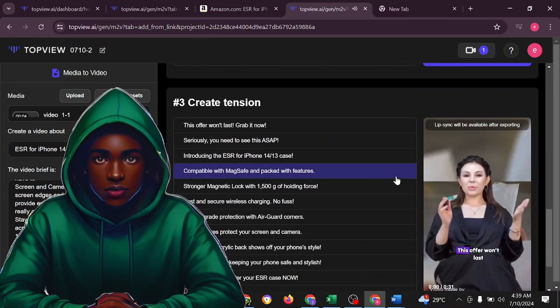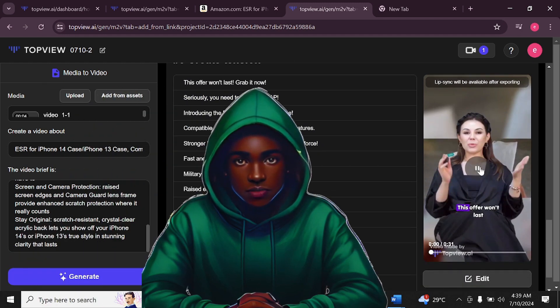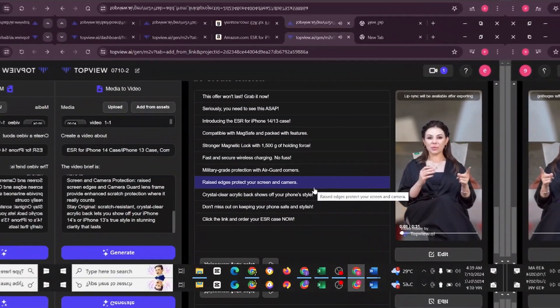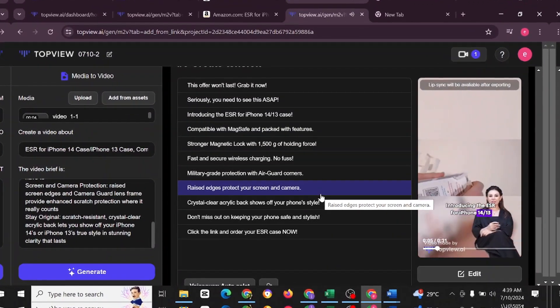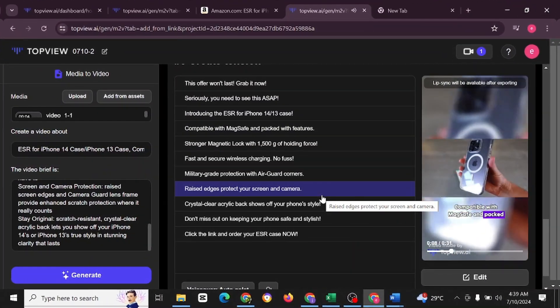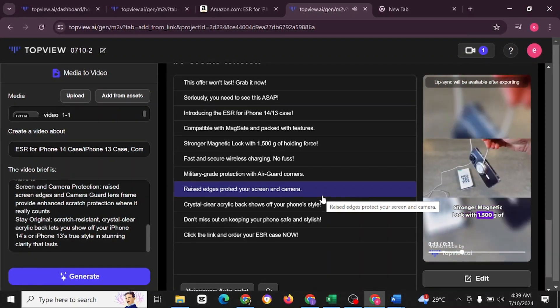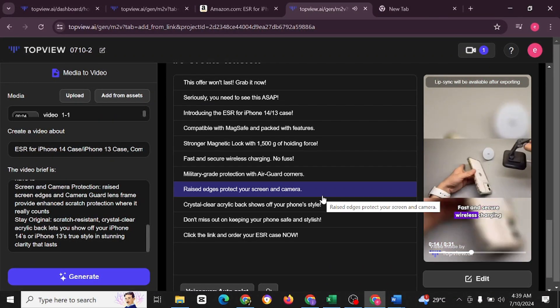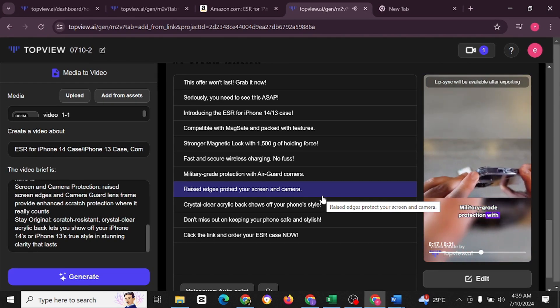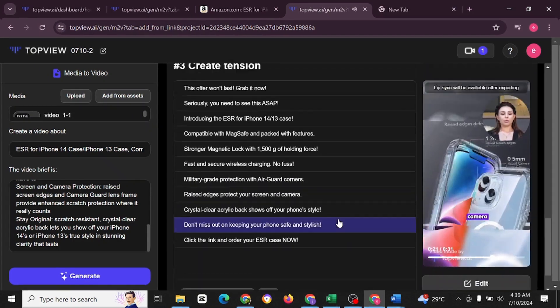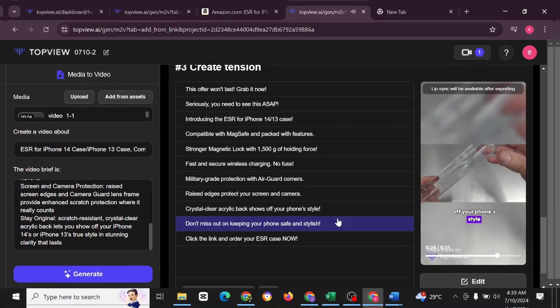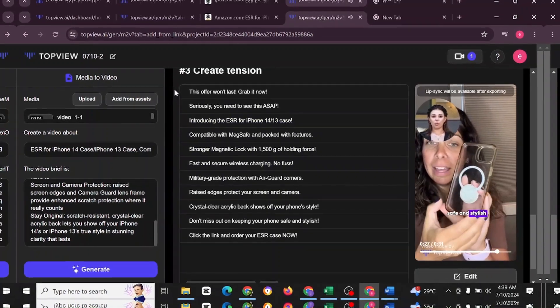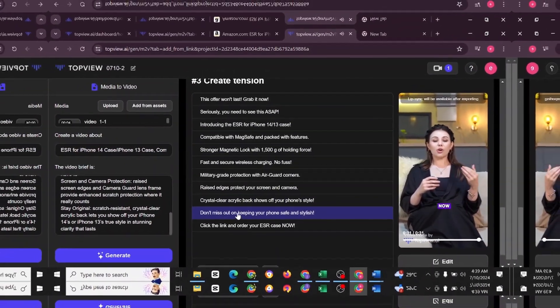This is the last one. Create tension. Let's play this and see. This offer won't last. Grab it now. Seriously, you need to see this ASAP. Introducing the ESR for iPhone 14 to 13 case. Compatible with MagSafe and packed with features. Stronger magnetic lock with 1500 G of holding force. Fast and secure wireless charging. No fuss. Military grade protection with air guard corners. Raised edges protect your screen and camera. Crystal clear acrylic back shows off your phone's style. Don't miss out on keeping your phone safe and stylish. Click the link and order your ESR case now.